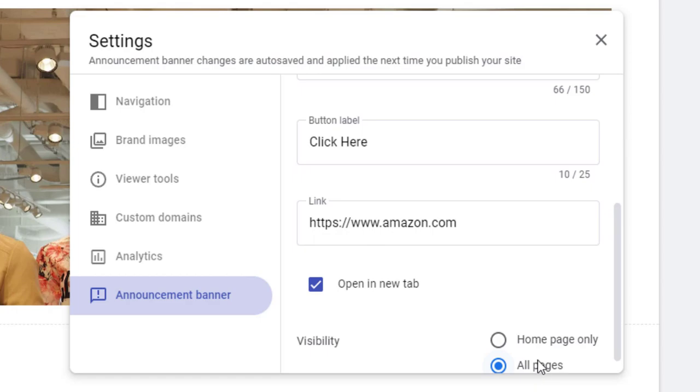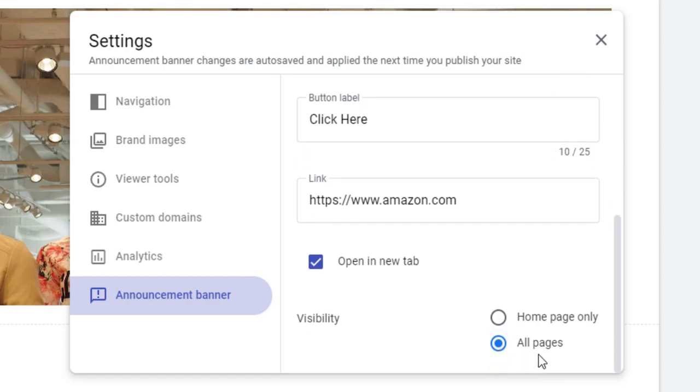Next, we can set the announcement banner visibility to show only on the home page, or on all the pages.